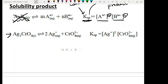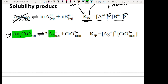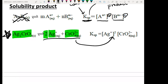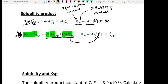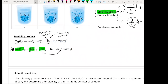For example, Ag₂CrO₄ is an insoluble salt that dissociates very slightly to produce Ag⁺ and CrO₄²⁻. An important skill for this chapter is being able to write out dissociation equations with proper coefficients — this is something you need to practice. Once you write the equation, the Ksp expression follows straightforwardly: [Ag⁺]² × [CrO₄²⁻]¹. That's all you need to write out the Ksp equation.